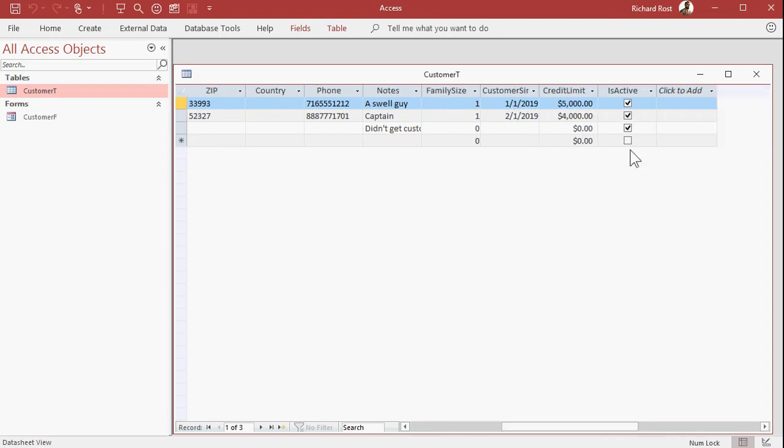And I've got an is active field in here. Is active is generally what I use to indicate that this customer is still around. If they die or move out of the area or something you can mark them inactive, and that takes them off of all of your lists. As I teach in my access beginner one class, you never really want to delete a customer record. Even if that person dies or is gone, you still want to keep them in there for historical purposes for billing and stuff.